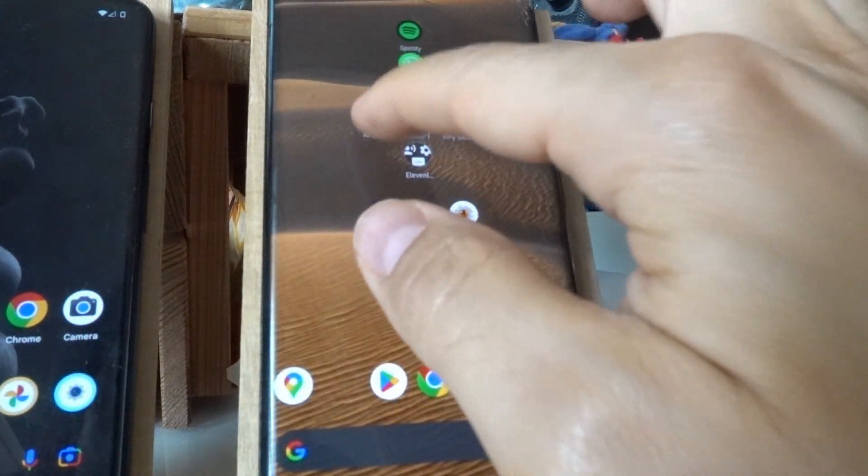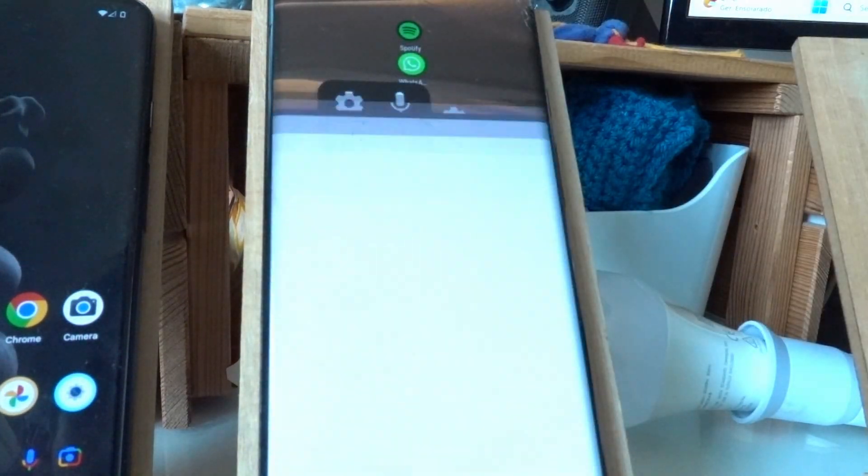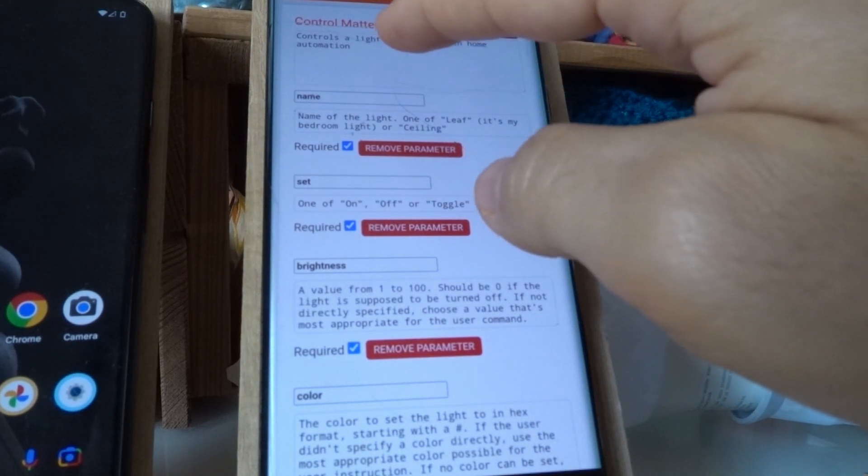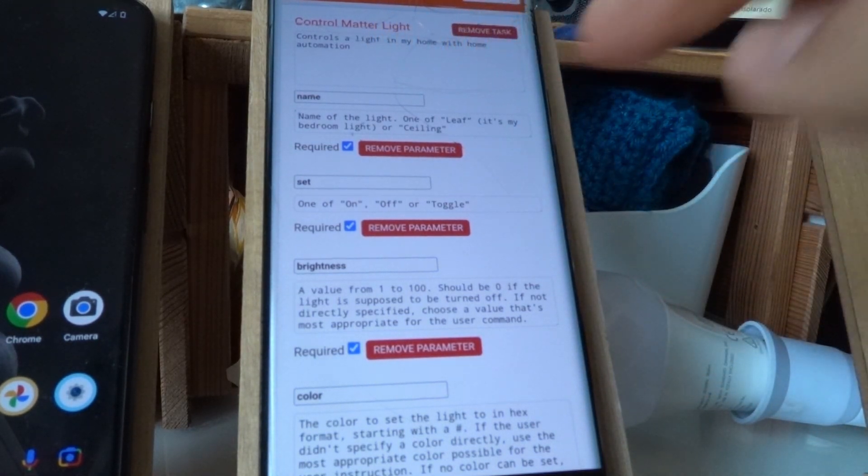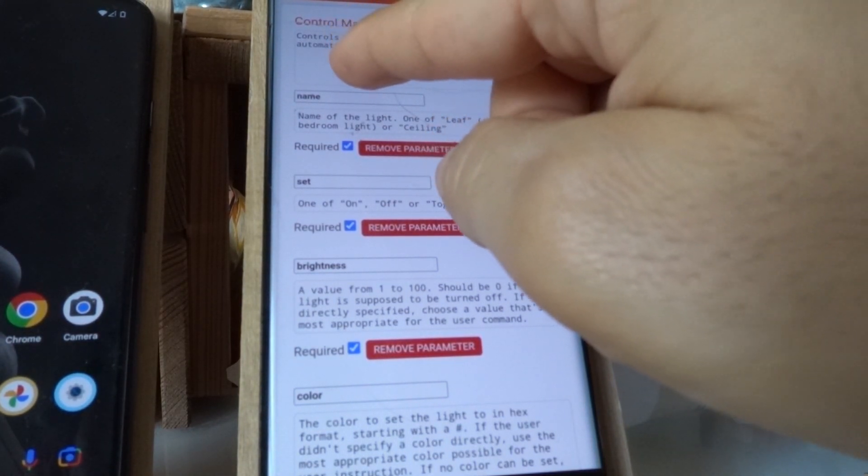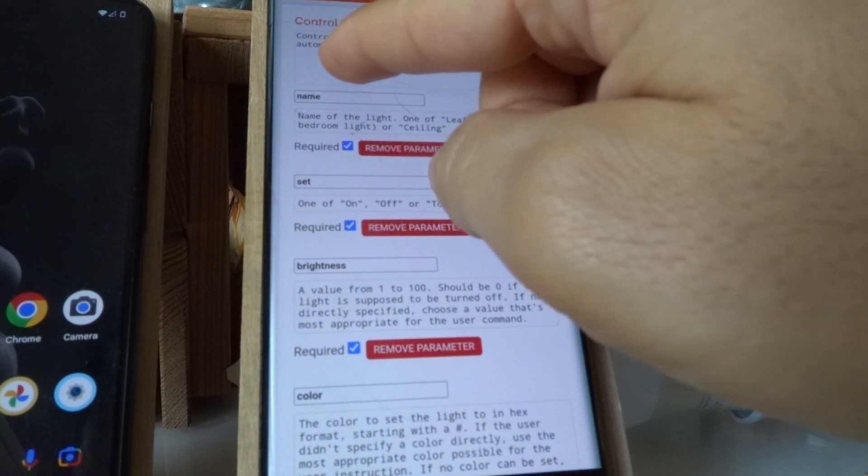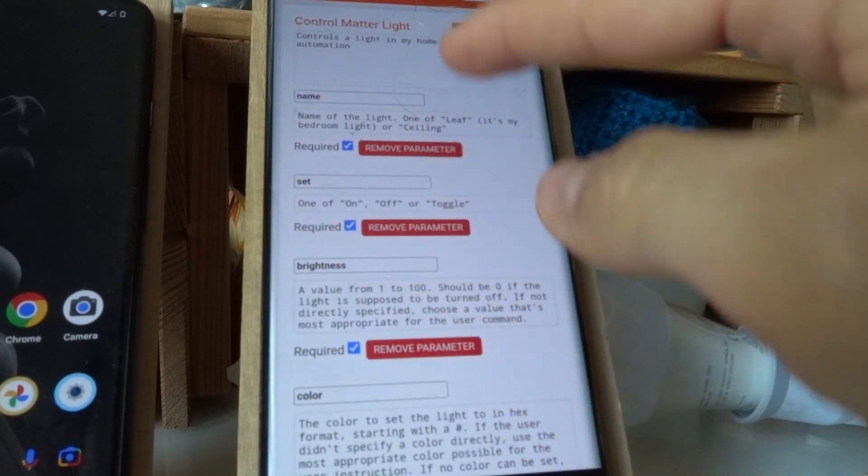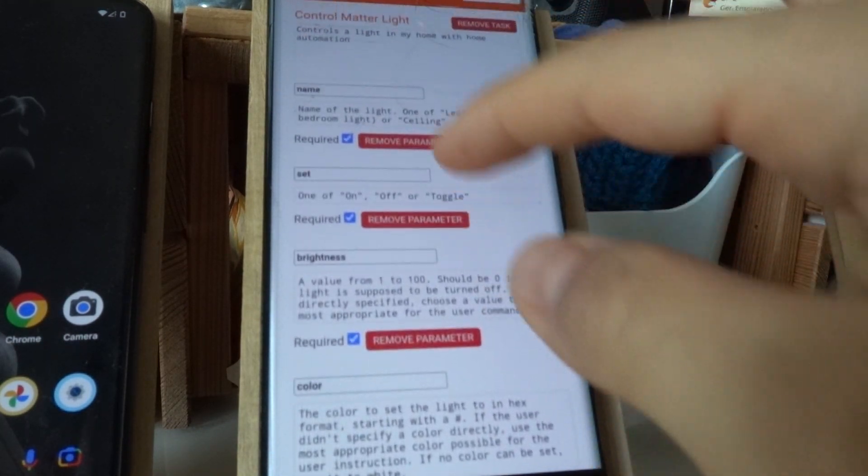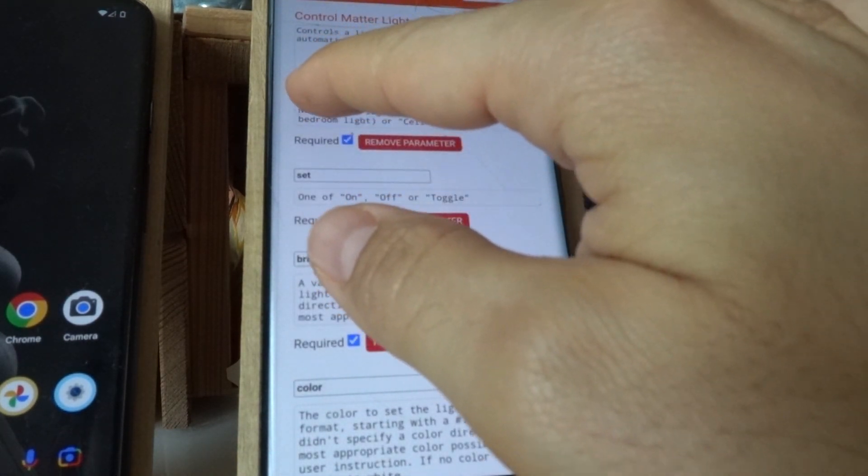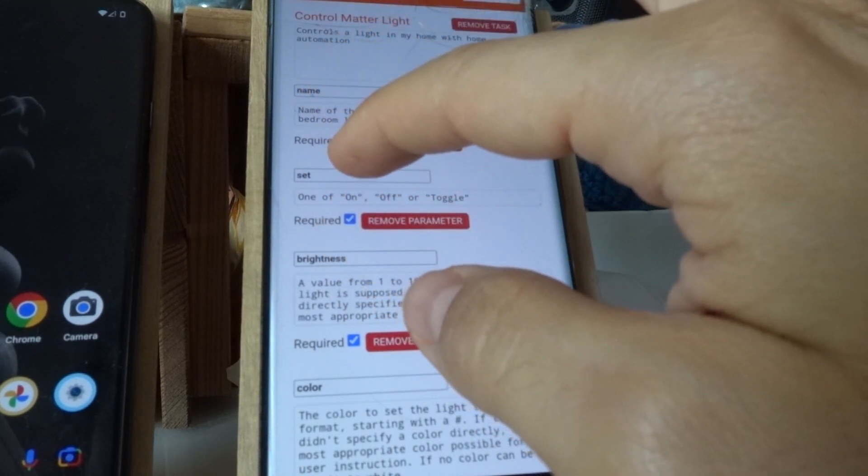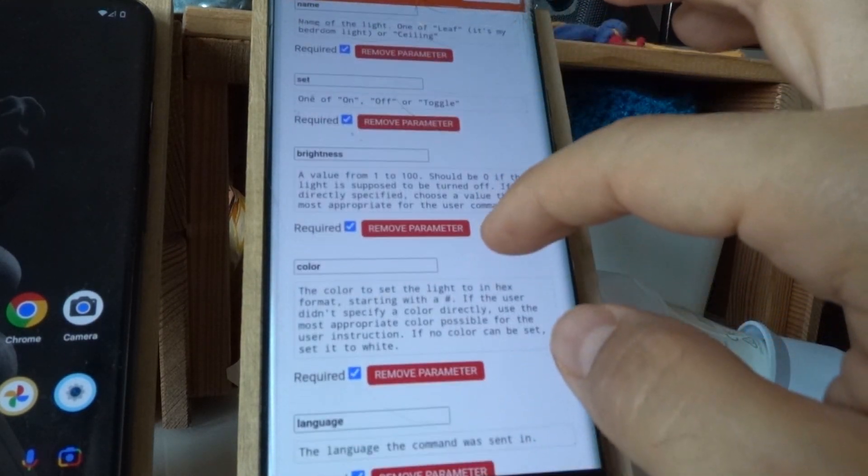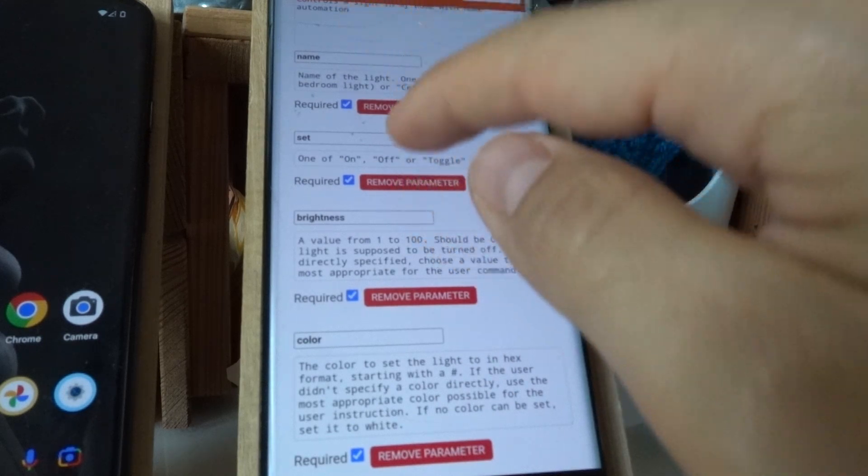And the way this is configured with ChatGPT is there's this simple description. It says Controls the light in my home with the home automation. And then I have several parameters, and each of them have the parameter name correspondent to that variable, the variable name I had in the task. So name, set,